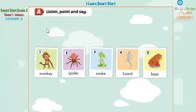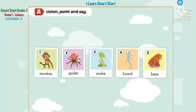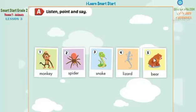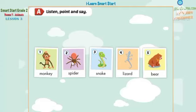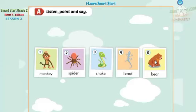Listen, point, and say. 1. Monkey. 2. Spider. 3. Snake. 4. Lizard. 5. Bear.